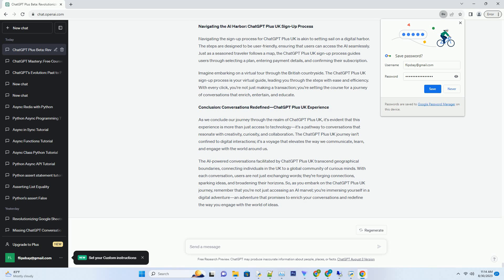The AI-powered conversations facilitated by ChatGPT Plus UK transcend geographical boundaries, connecting individuals in the UK to a global community of curious minds. With each conversation, users are not just exchanging words, they're forging connections, sparking ideas, and broadening their horizons. So, as you embark on the ChatGPT Plus UK journey, remember that you're not just accessing an AI marvel, you're immersing yourself in a digital adventure, an adventure that promises to enrich your conversations and redefine the way you engage with the world of ideas.